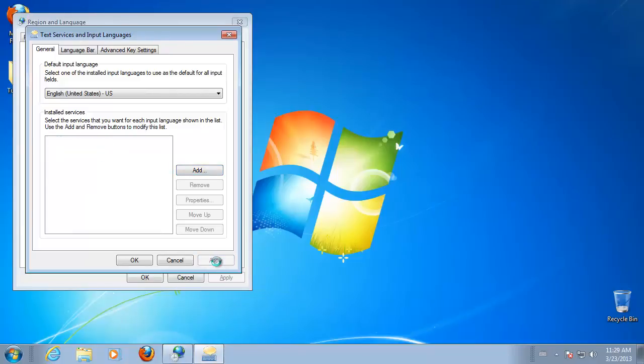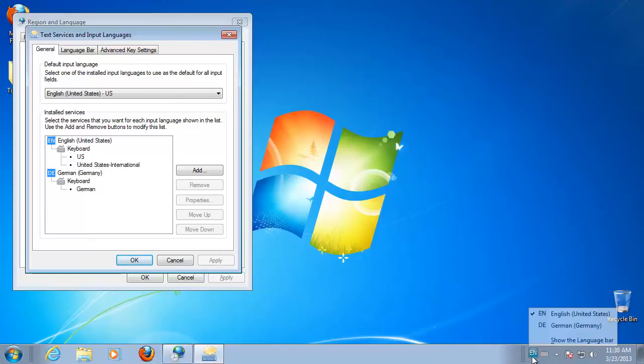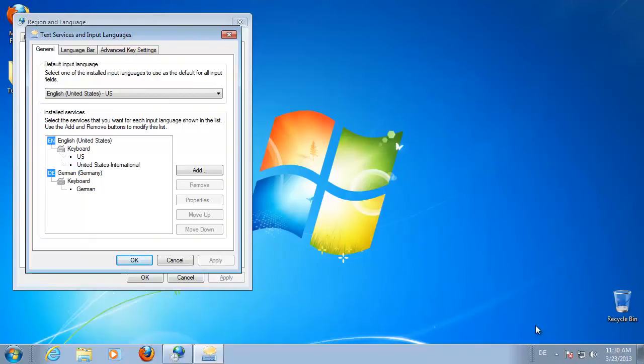Press Apply, and then press OK. In the Regional & Language Options dialog box, click OK.